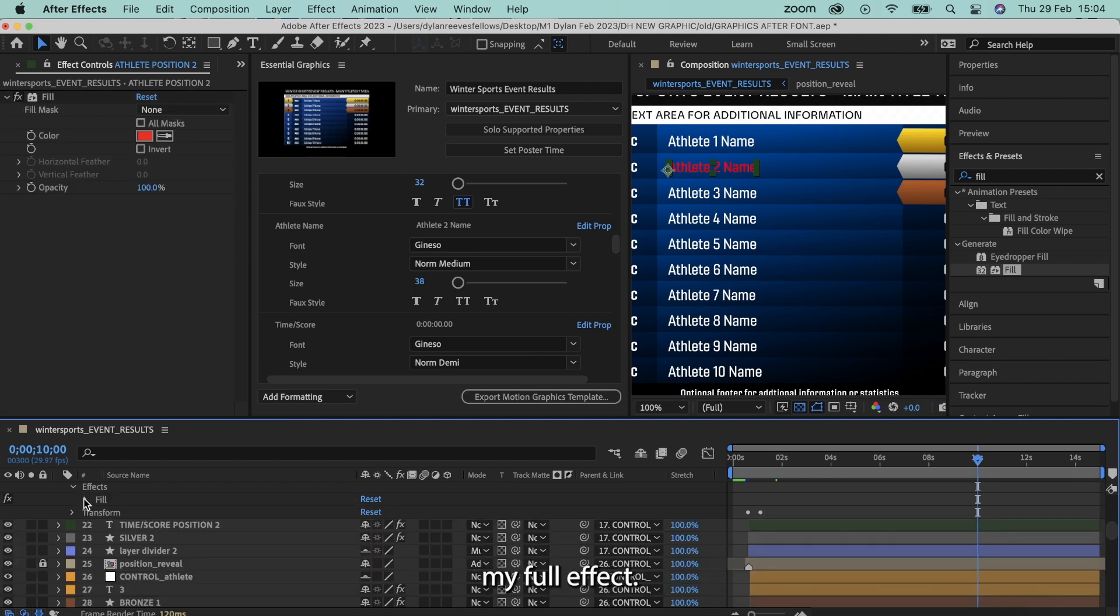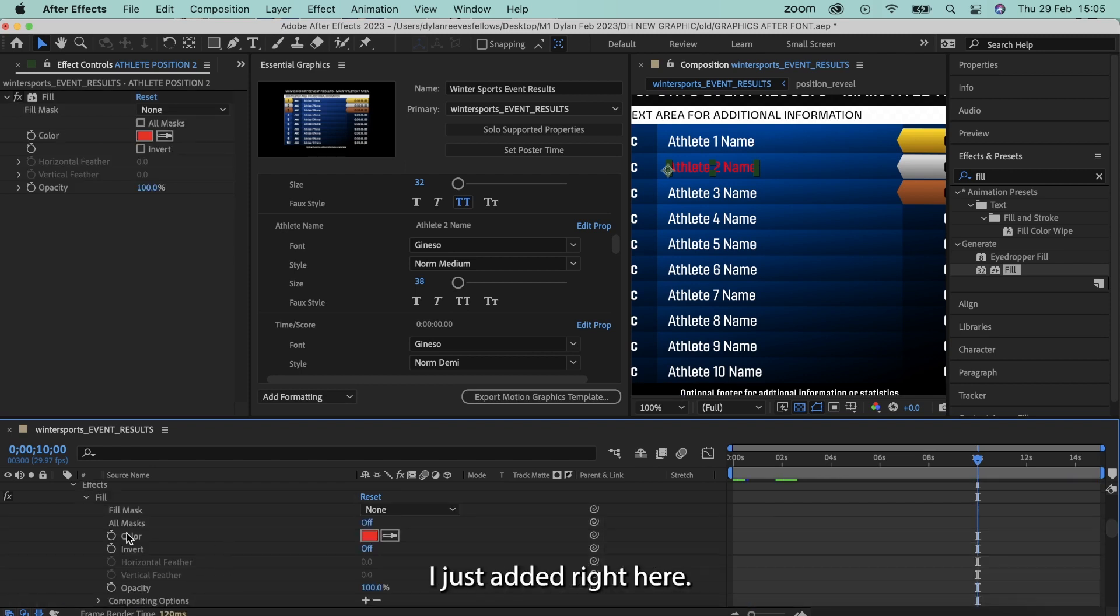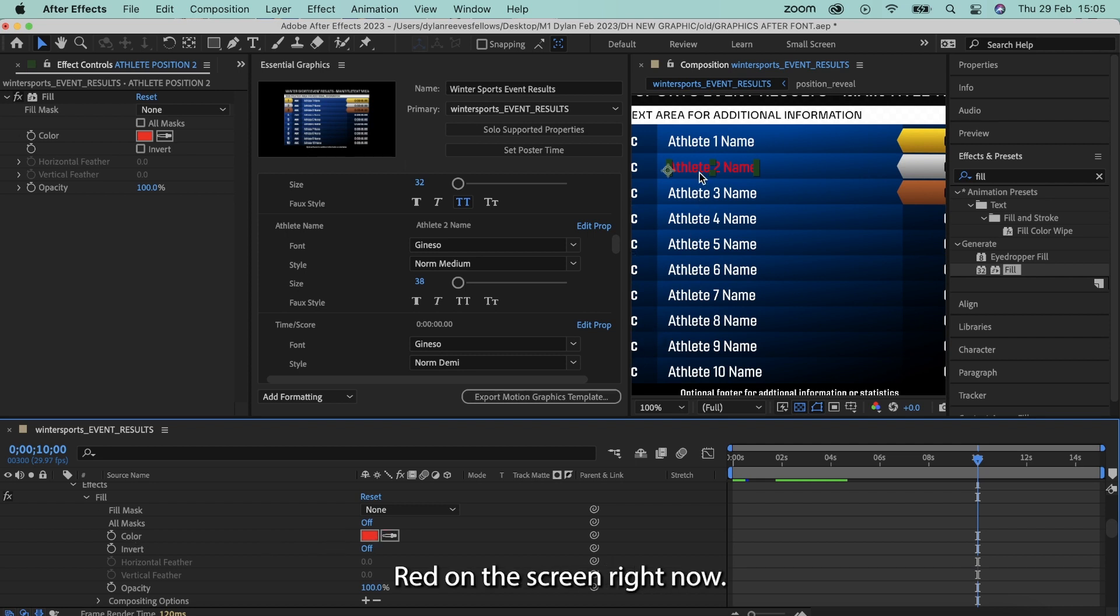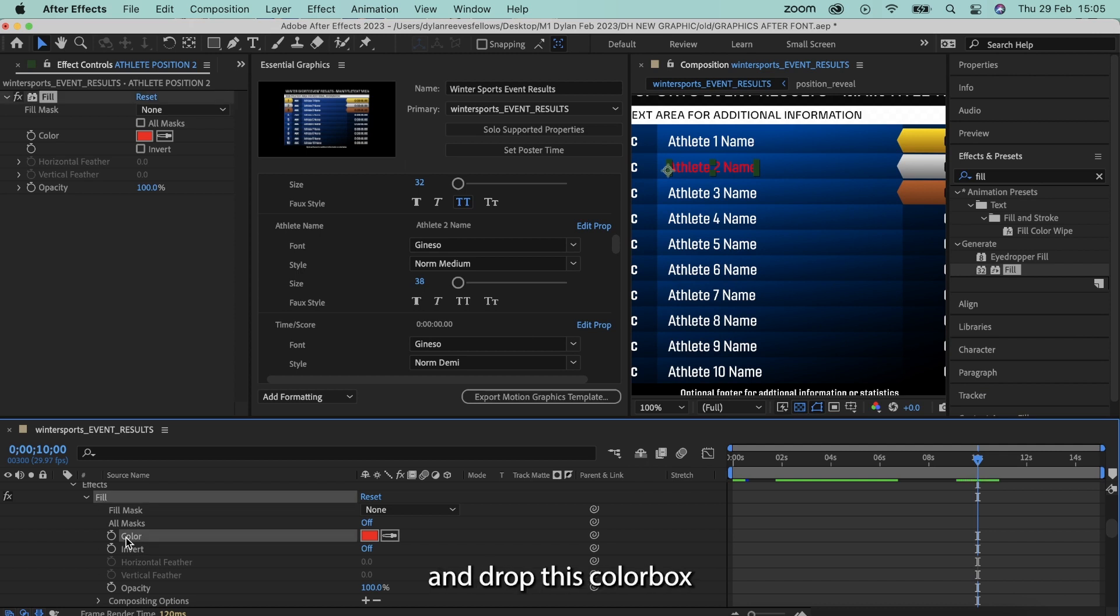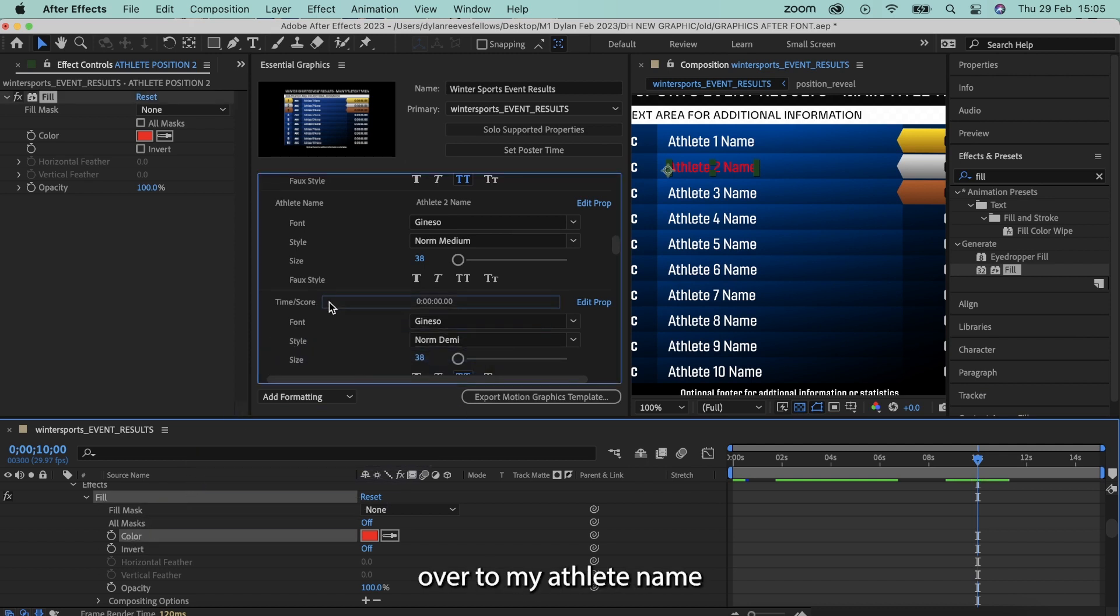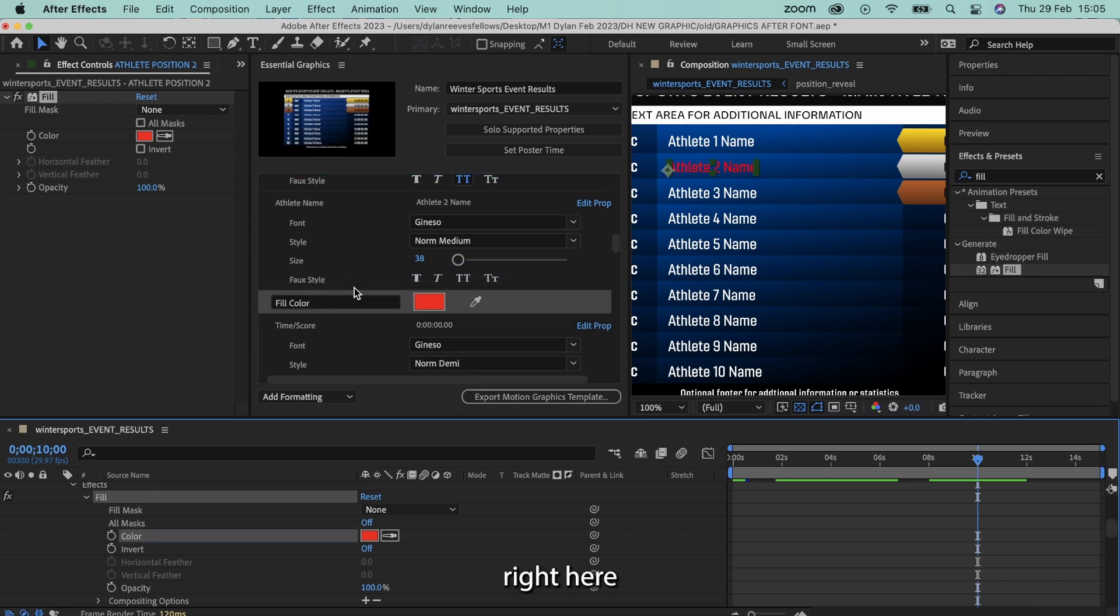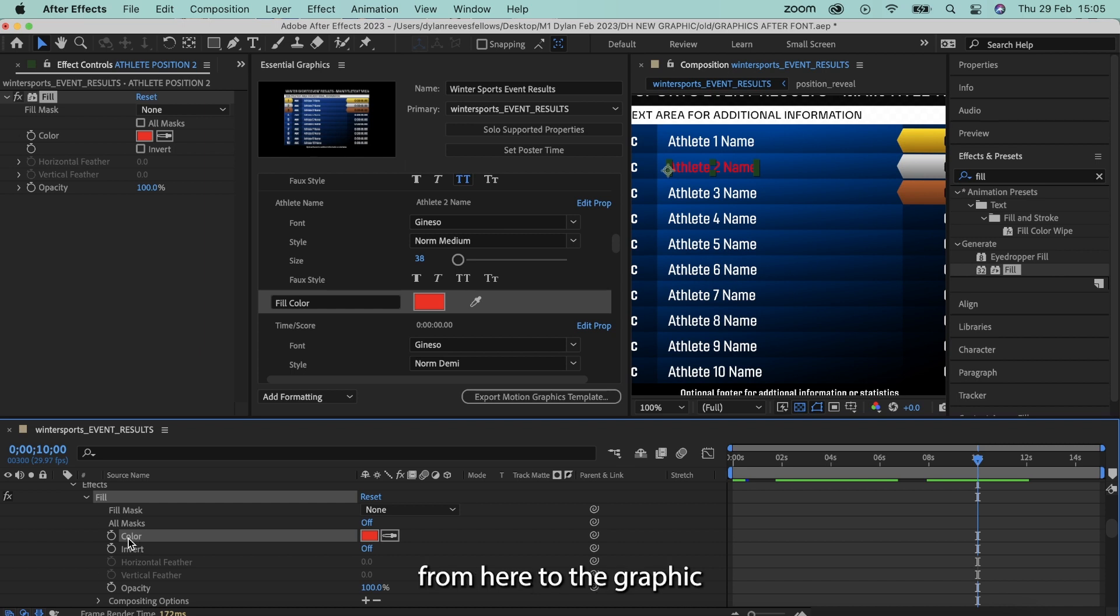And then I've got my fill effect that I just added right here. Color, red, red's on the screen right now. So you can also change the color in Adobe After Effects. But I'm going to drag and drop this color box over to my athlete name right here. And basically, what I've done is I've added the color changing option from here to the graphic.